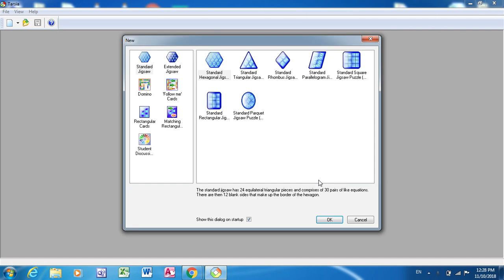This is an app that allows you to create jigsaw puzzles for your classes. You can do it as a plenary or you can do it as a starter to check the information, check the knowledge of the students.